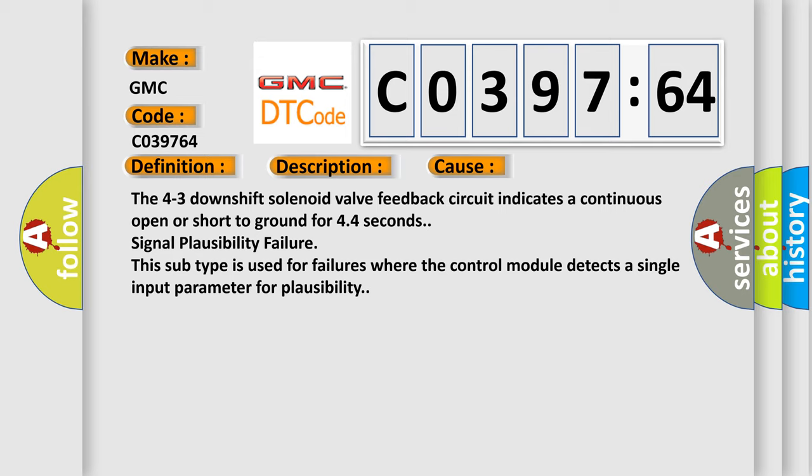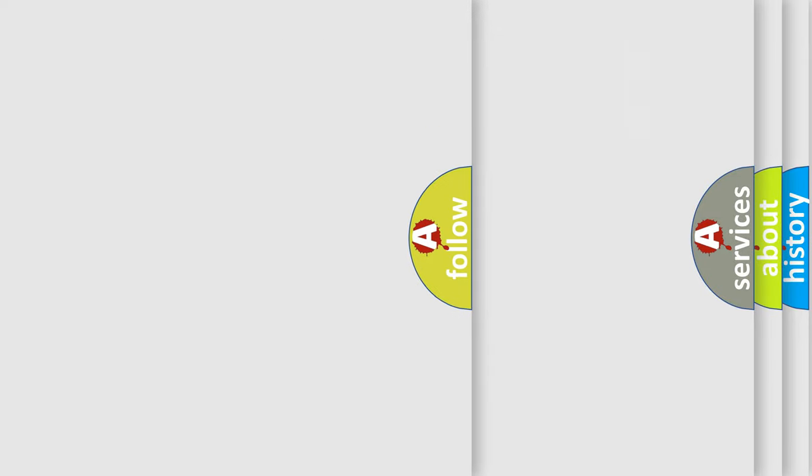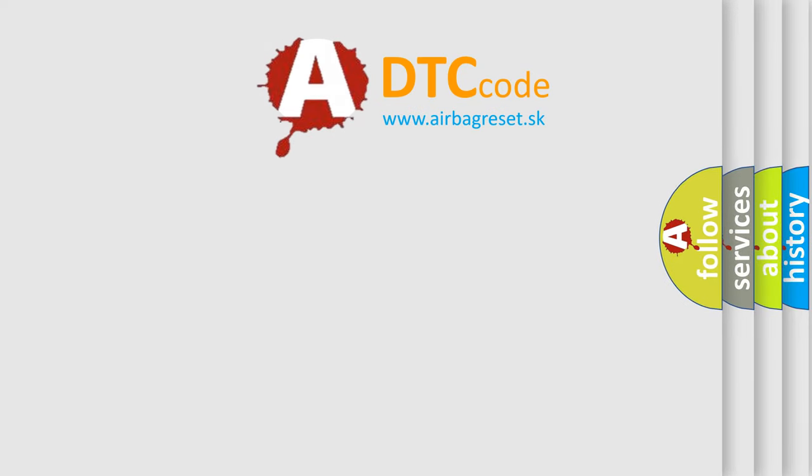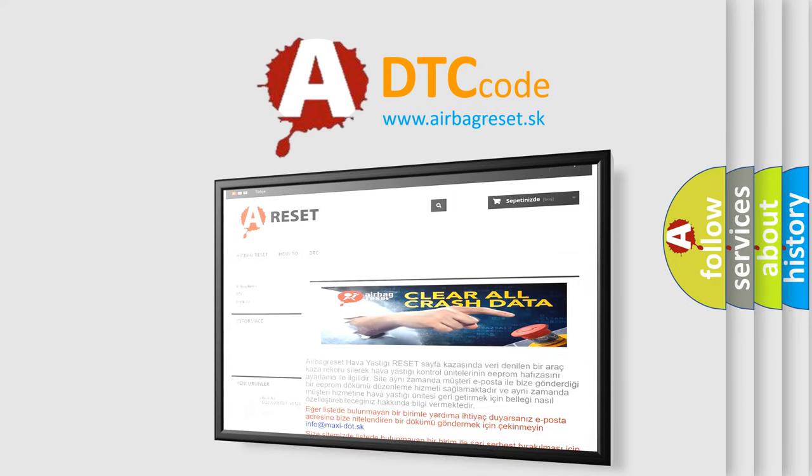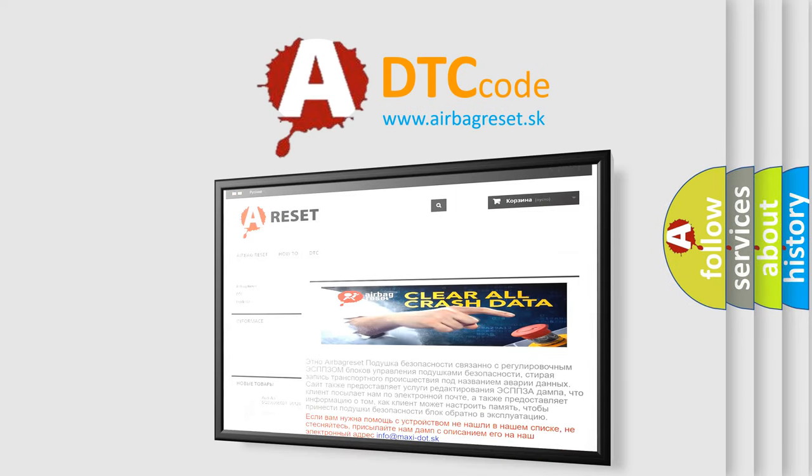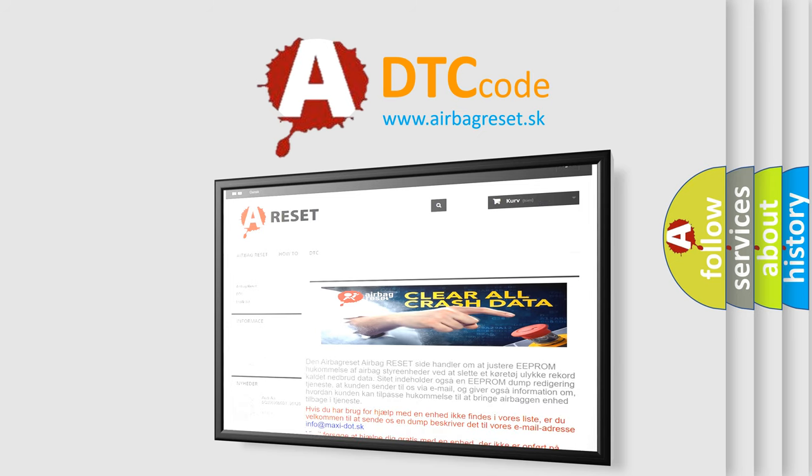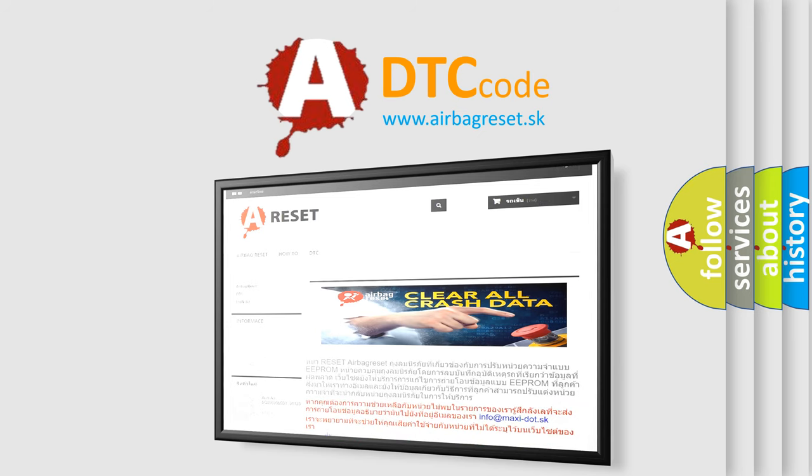The airbag reset website aims to provide information in 52 languages. Thank you for your attention and stay tuned for the next video.